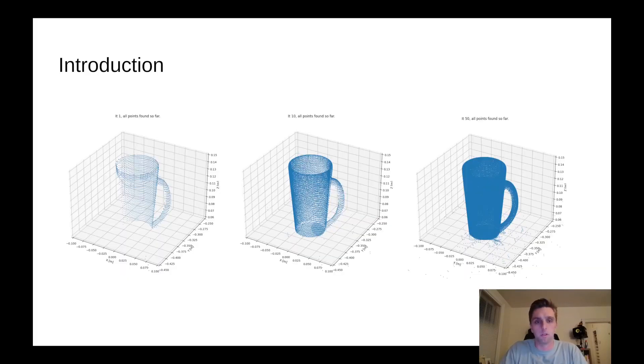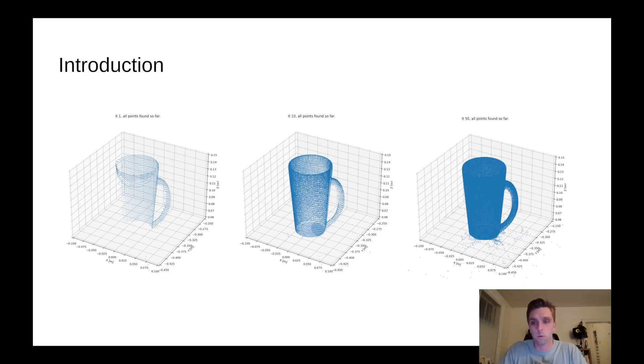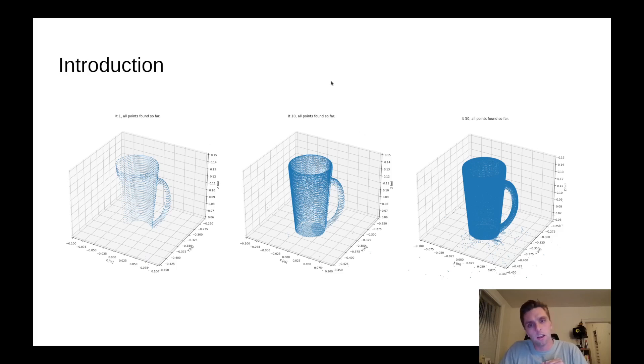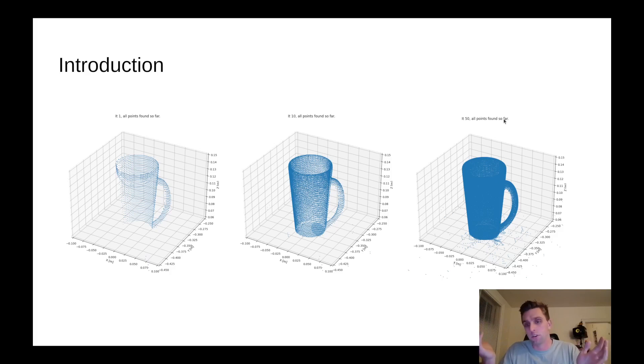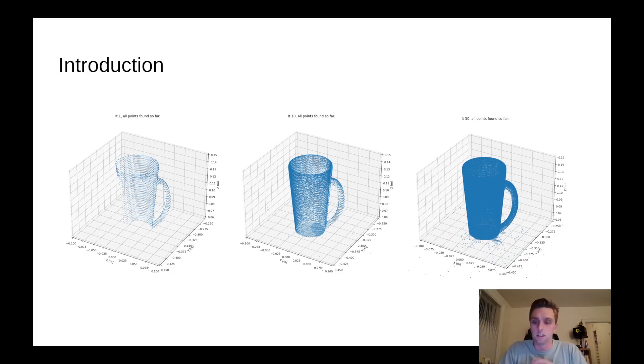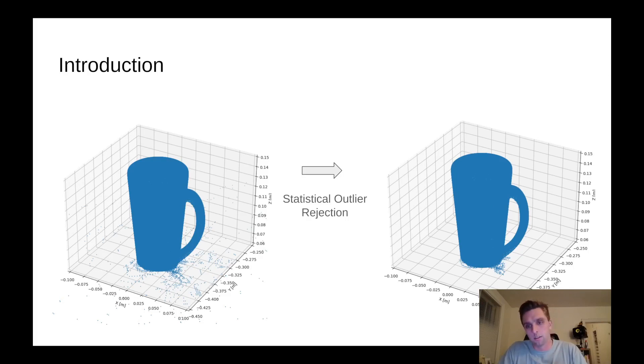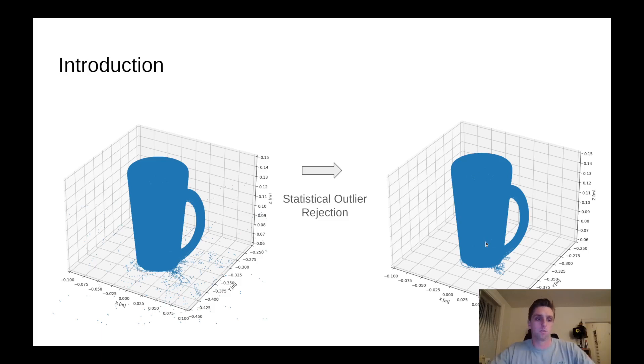Here's an example of how this approach worked when we were doing it. You can see the iteration number here. This is the first iteration, which is really one view or two views I think. Then iteration 10, 50, and goes all the way to 100 because we had 100 views, 100 different viewpoints of this scene. Then this is the statistical outlier rejection from Open3D. The image on the right is kind of the output that we hope to expect from you guys.